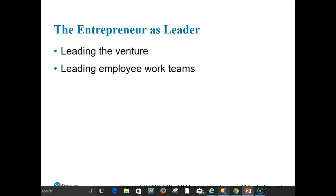Jazz-like leadership combines the unpredictability of the future with the gifts of individuals. Employee work teams tend to be popular in entrepreneurial ventures — an Industry Week census of manufacturers showed that nearly 68% of respondents use teams to varying degrees. For team efforts to work, however, entrepreneurs must shift from the traditional command-and-control style to a coaching and collaboration style.